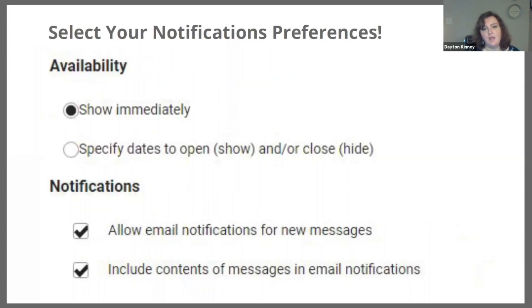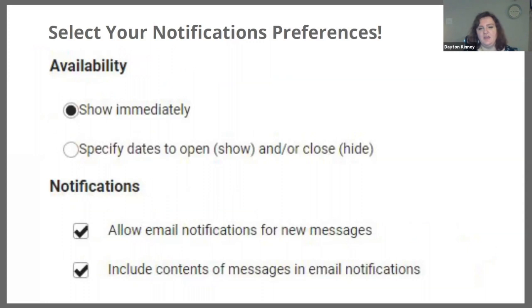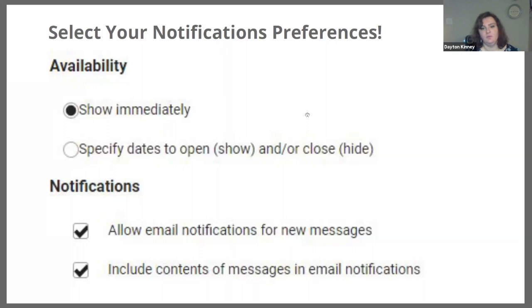Another important aspect with topics is, of course, the availability — like before — but now also the idea of notifications. If you have a larger class, we would probably not recommend you receive email notifications for each new posting or message, because that will become a lot of information very quickly. Your email can be very much inundated by all the participation from your students, especially in larger class sizes. I would recommend not receiving email notifications for your topic postings, because it can become very unwieldy.